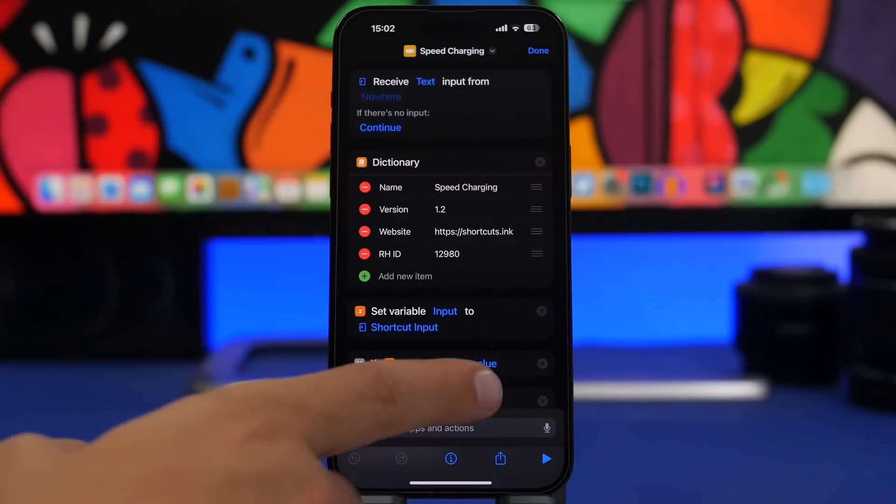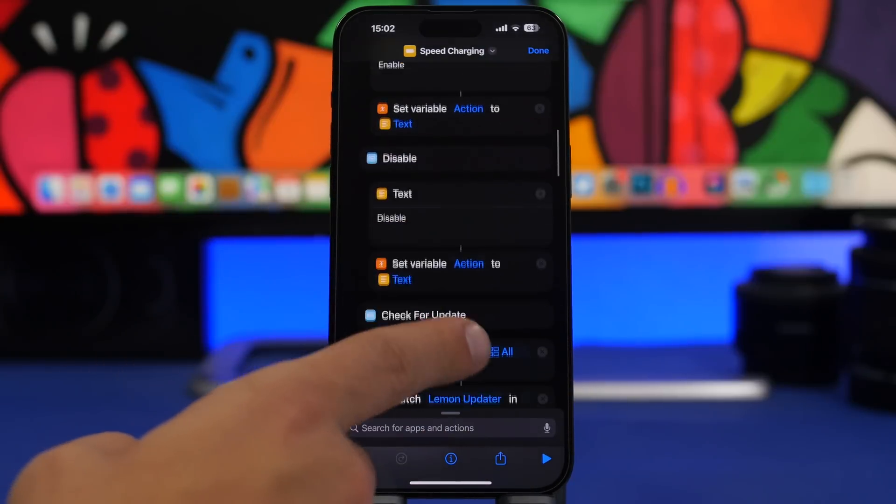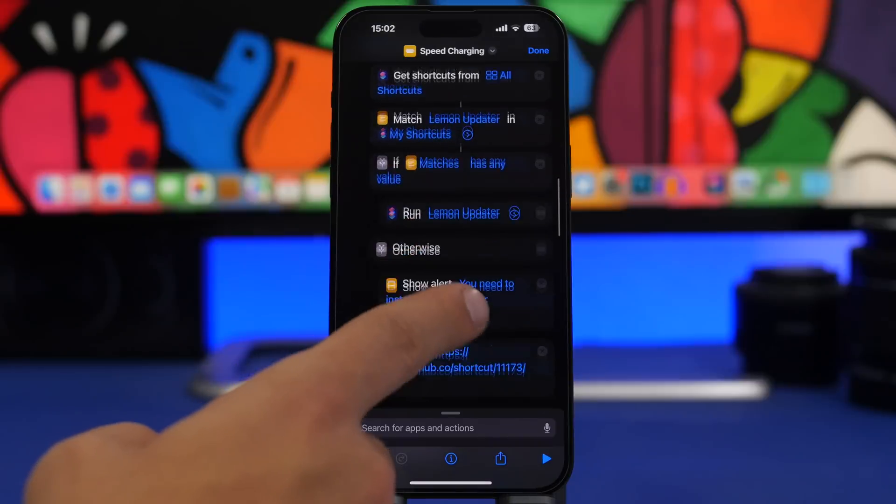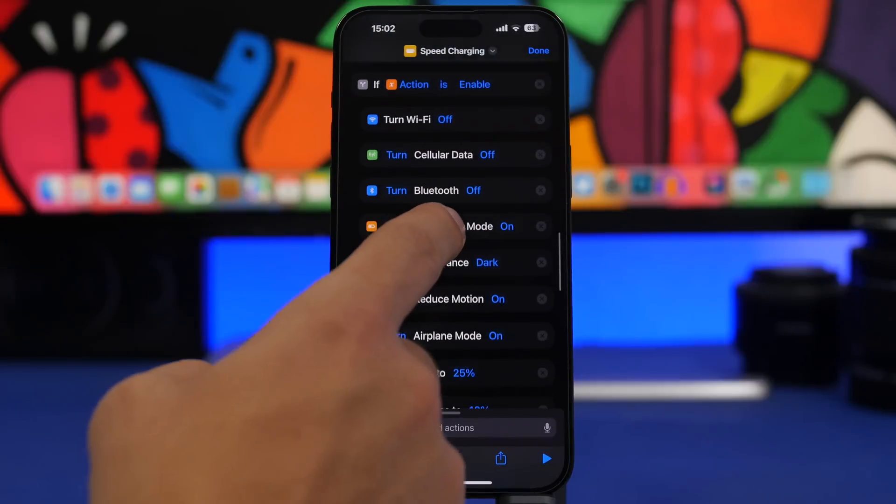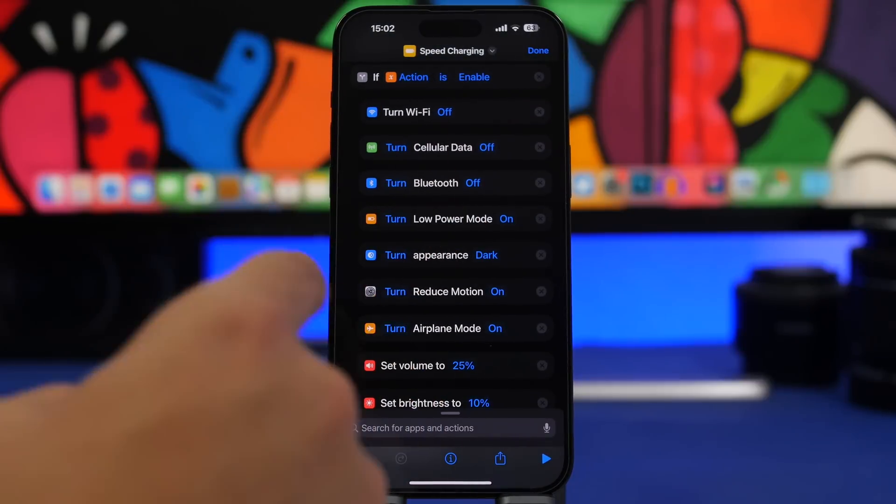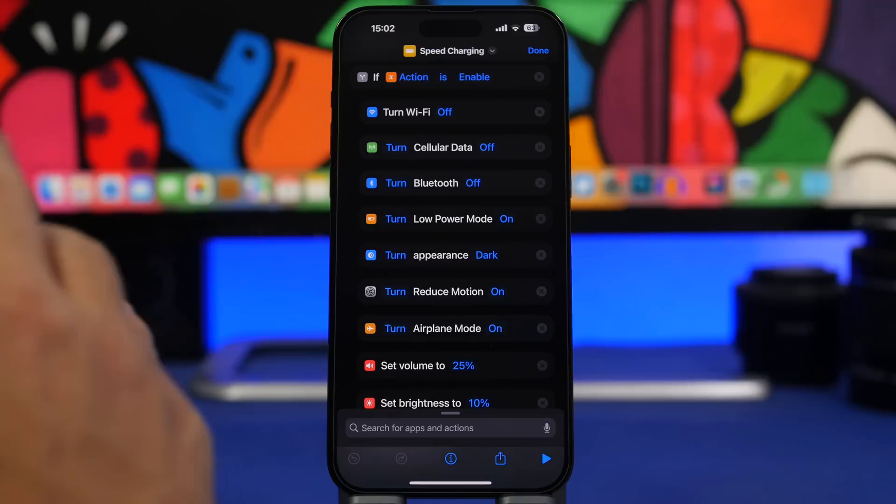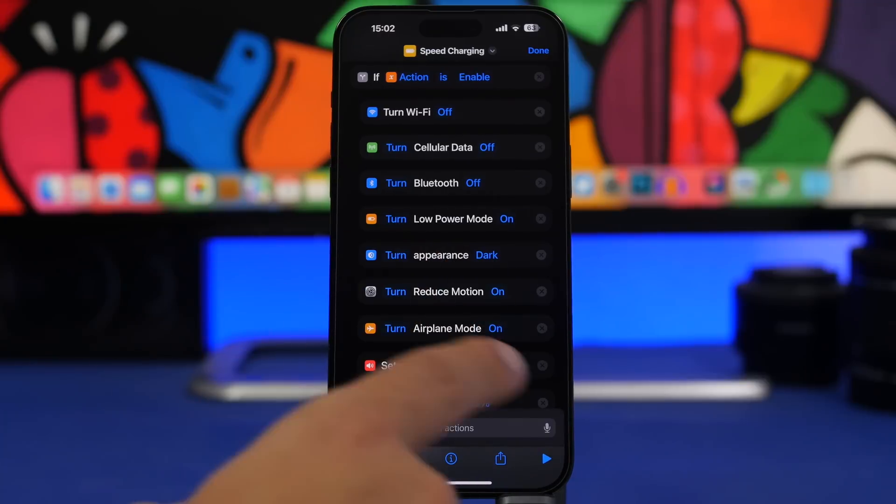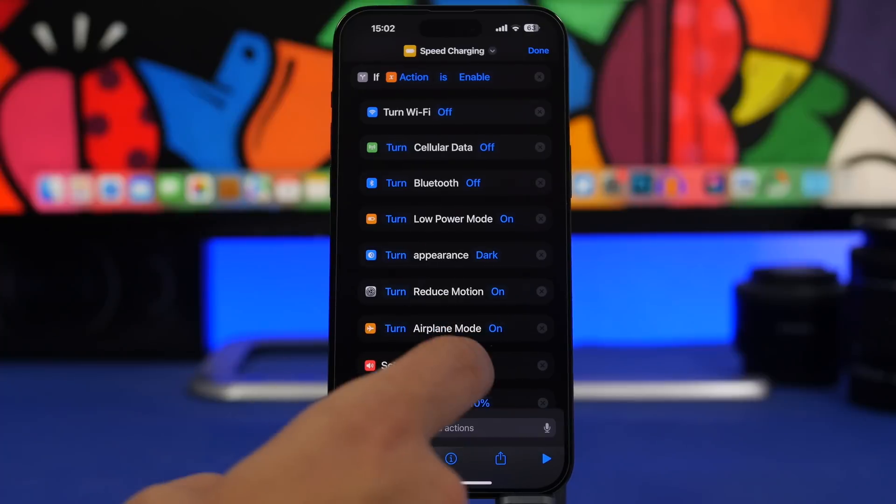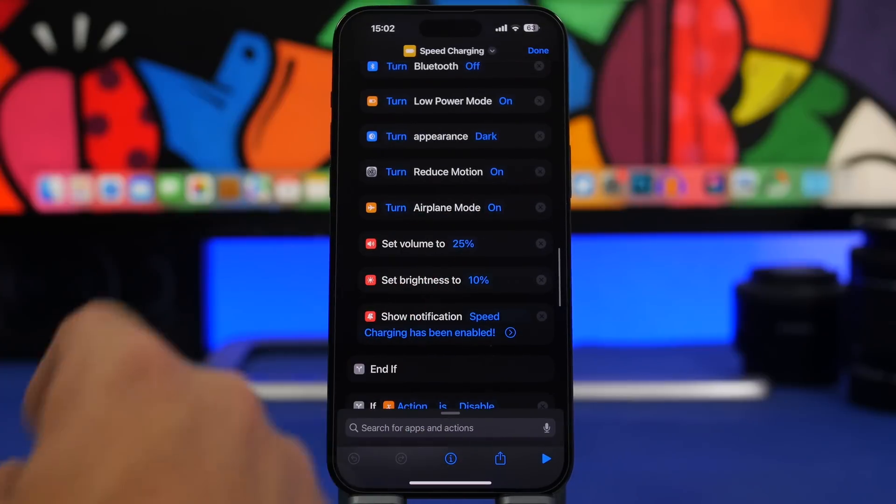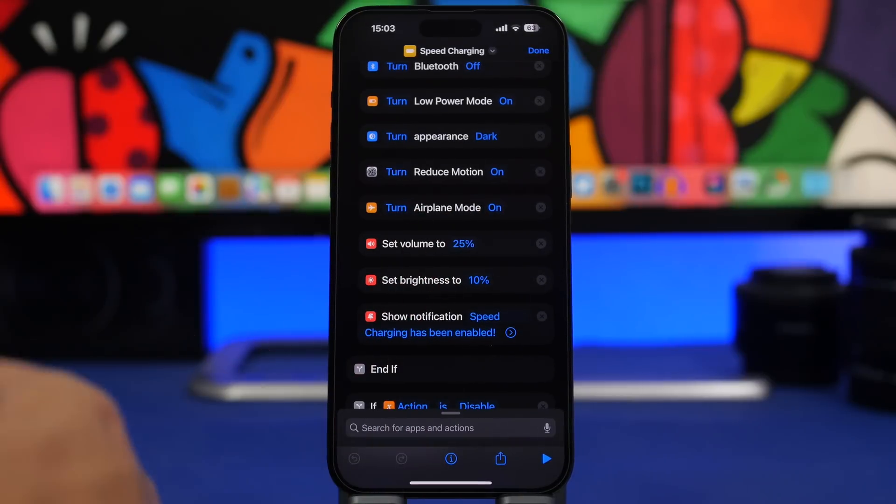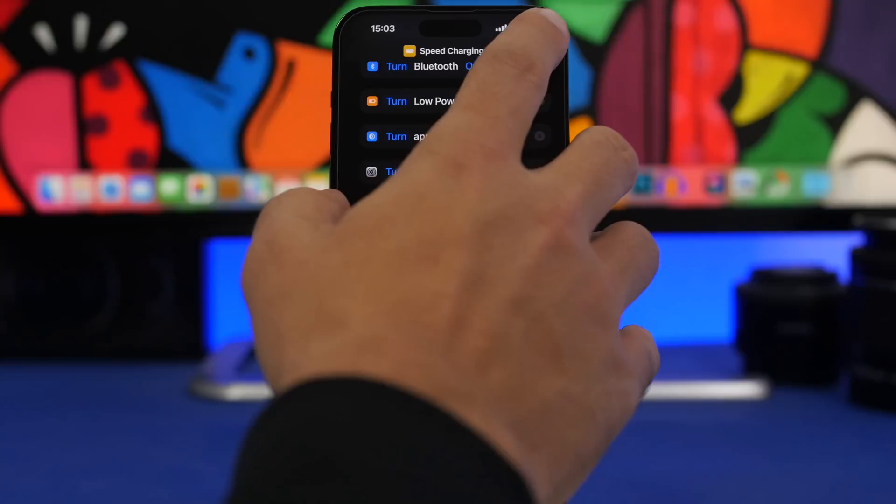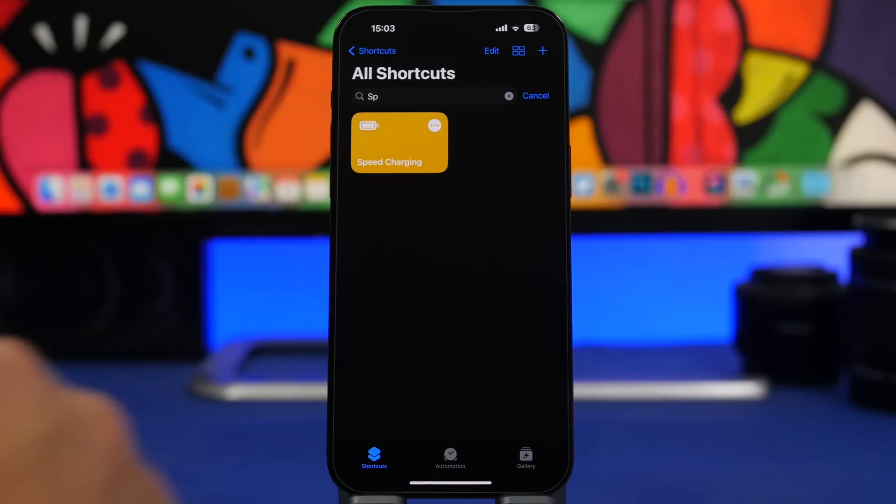If we go into the shortcut right here you can see what it does. So all these things right here will be turned off: Wi-Fi, Bluetooth, it turns on low power mode, appearance dark mode on, reduce motion on, airplane mode on. It will set the volume you can see 25%, brightness to 10%. All these of course will be turned on and off in order to charge your iPhone faster.